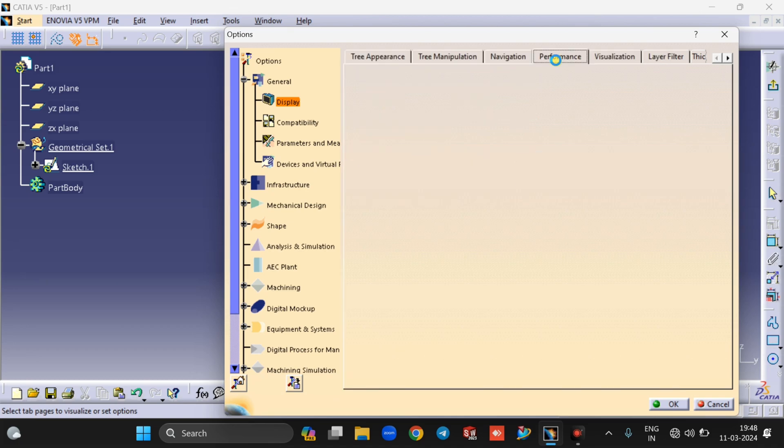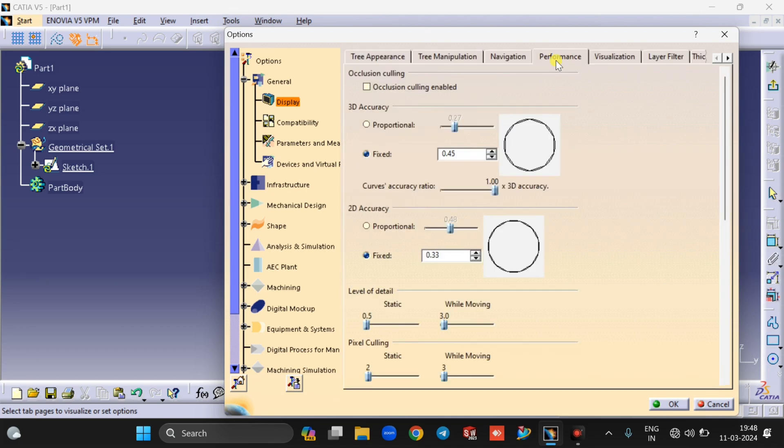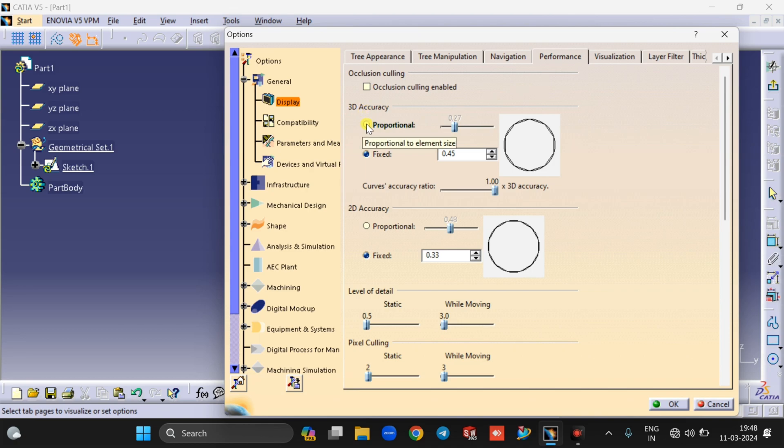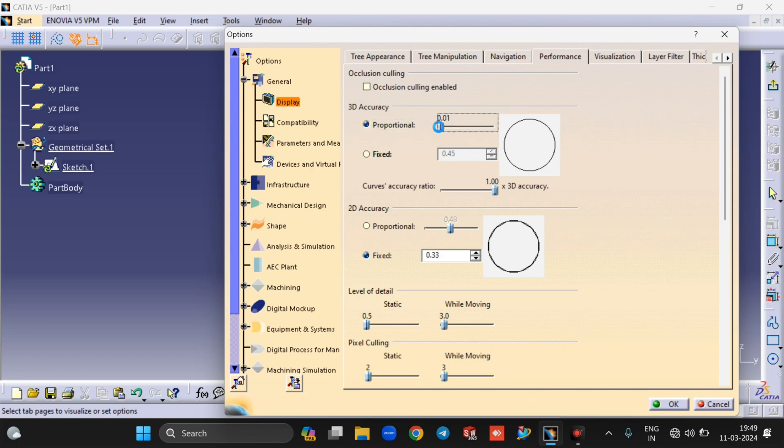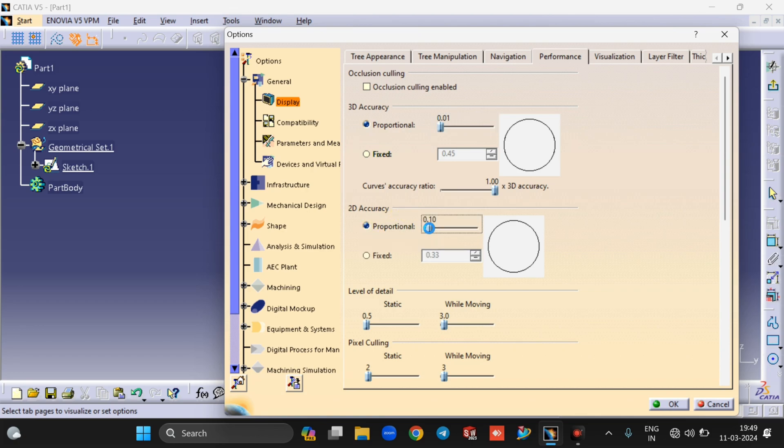Now you will see this interface. In 3D Accuracy, tick on Proportional and make the percentage 0.01. Again in 2D Accuracy, tick on Proportional and make the percentage 0.01.